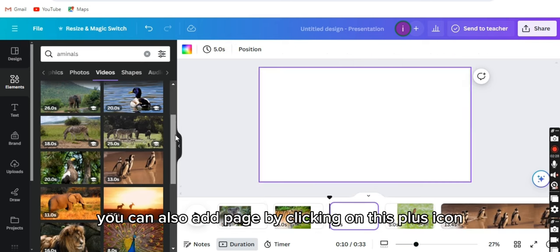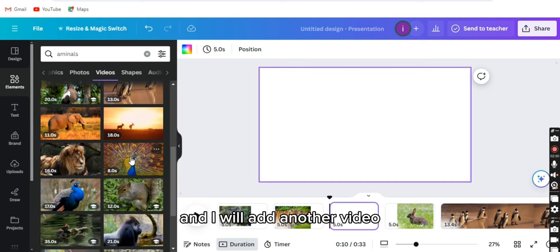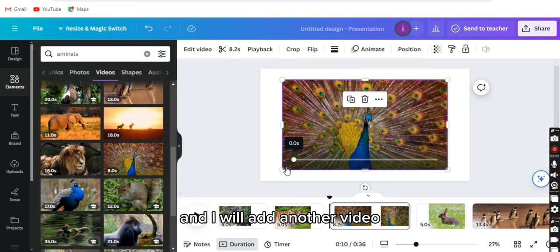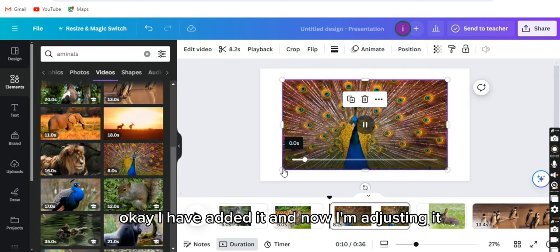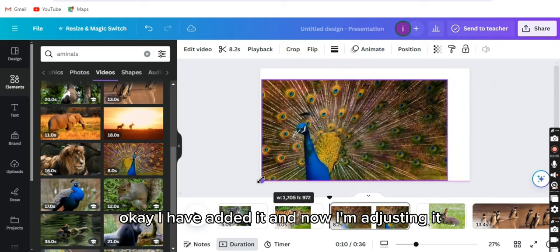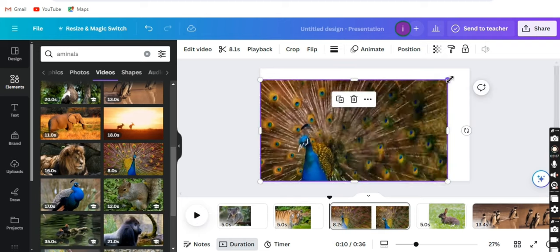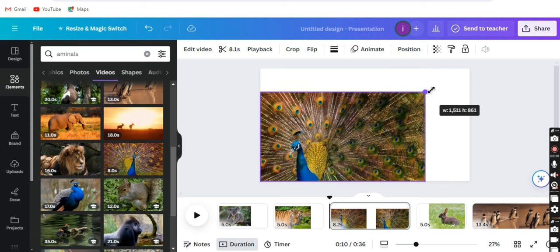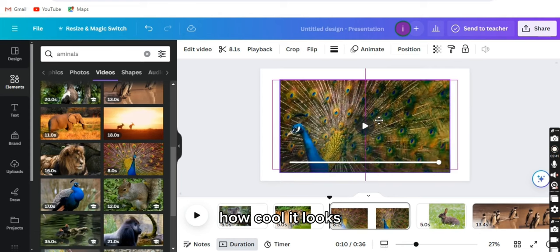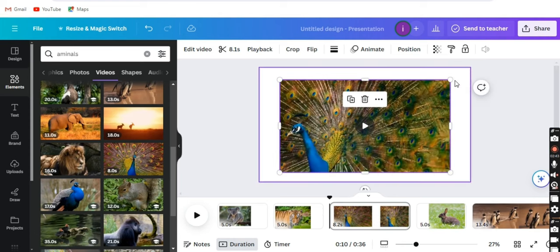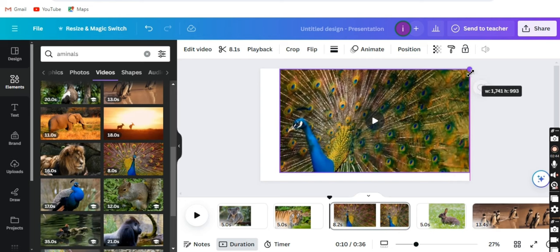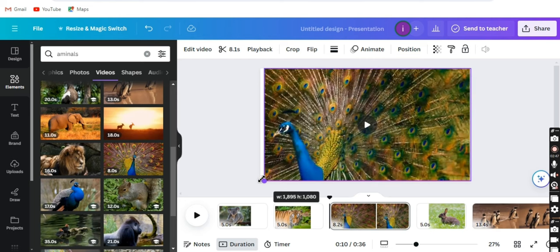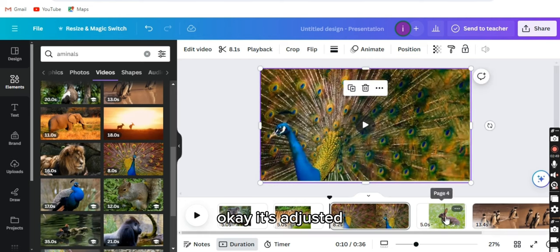You can also add a page by clicking on this plus icon, and I will add another video. I have added it, and now I'm adjusting it. How cool it looks. It's adjusted.